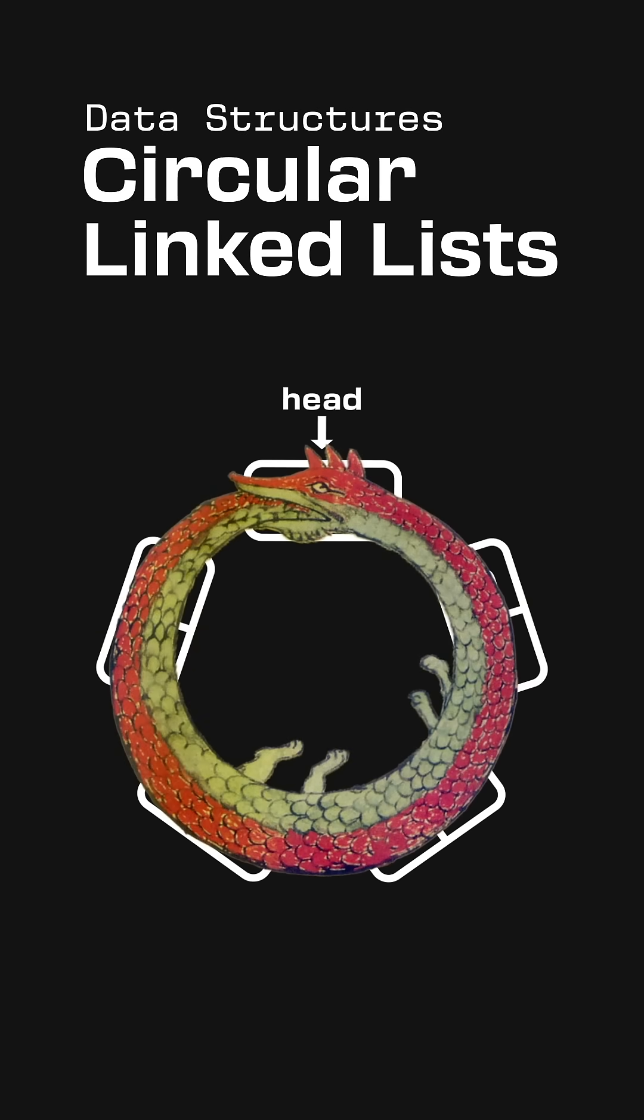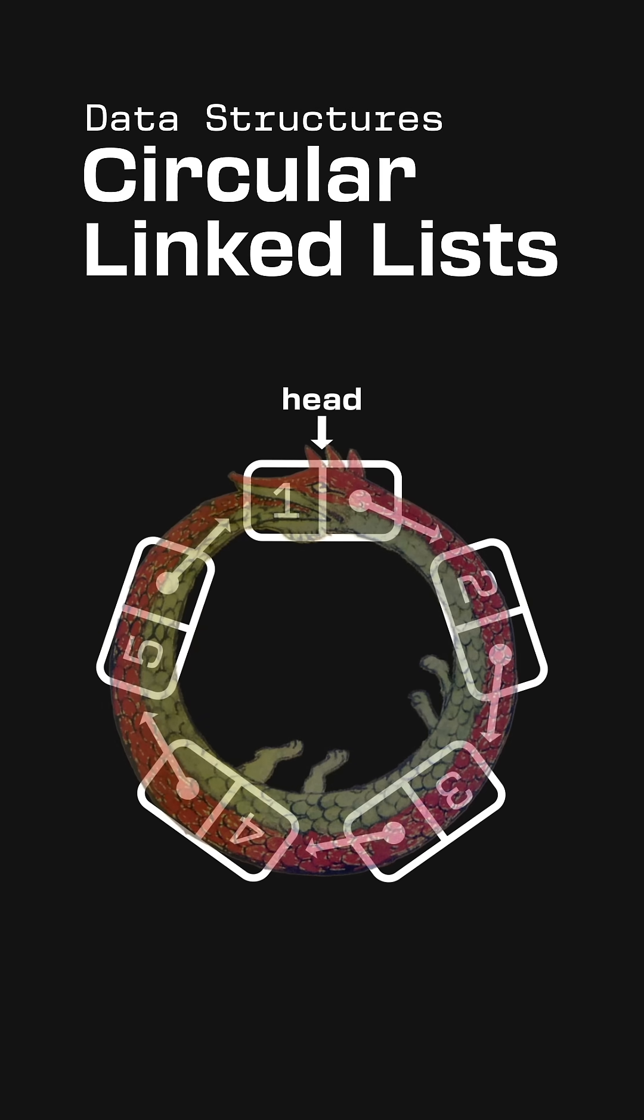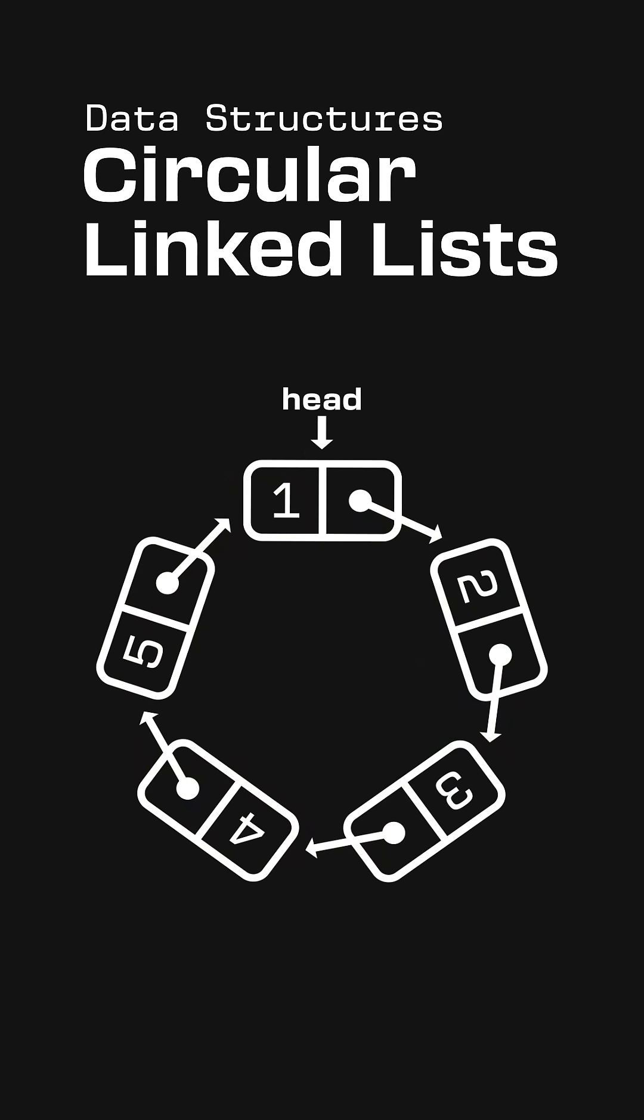While this would make a great symbol for the eternal cycle of life and death, it's also useful for representing repeating sequences, such as a rotating schedule.